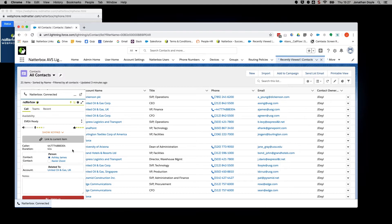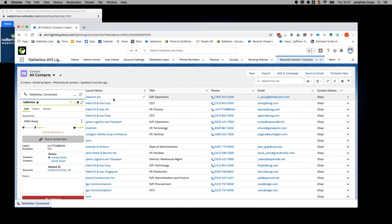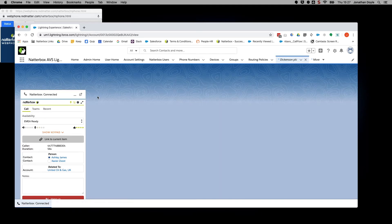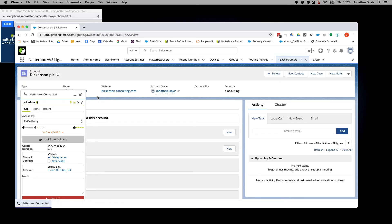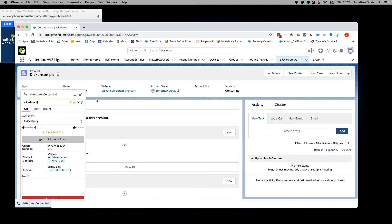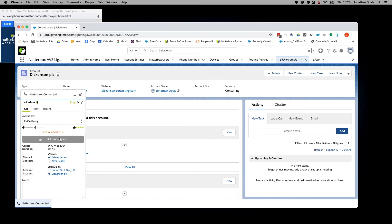But if the activity needs to be associated with a different record, simply search for that record and click Link to Current Item. Now the activity will be saved with this record.